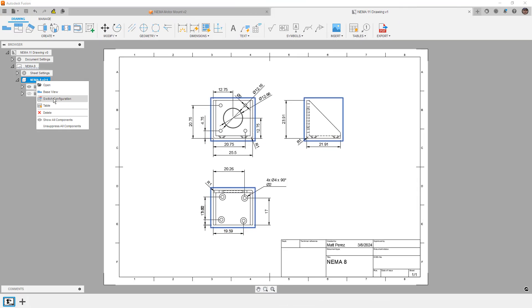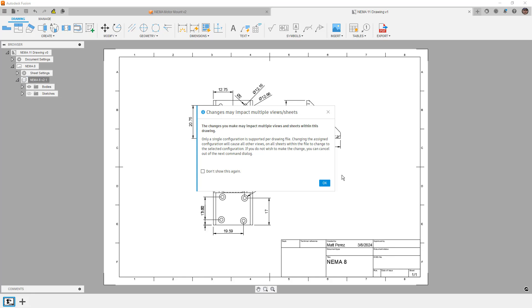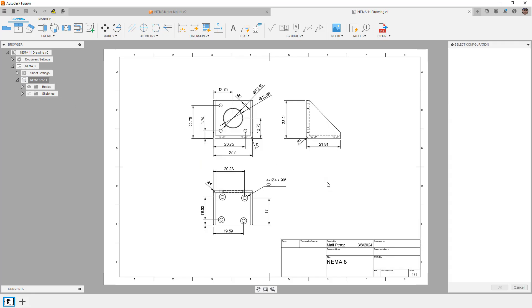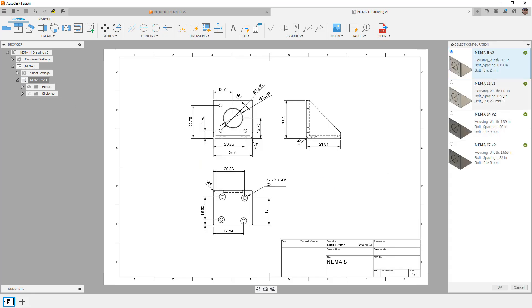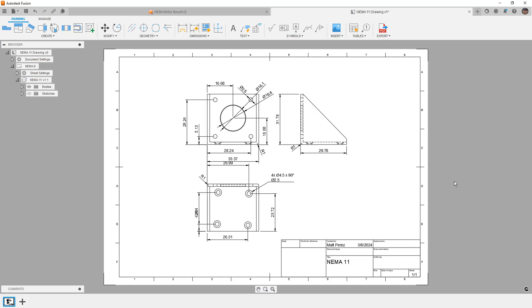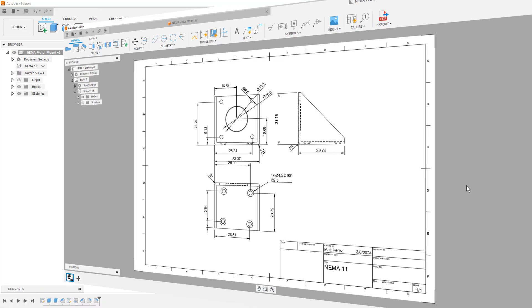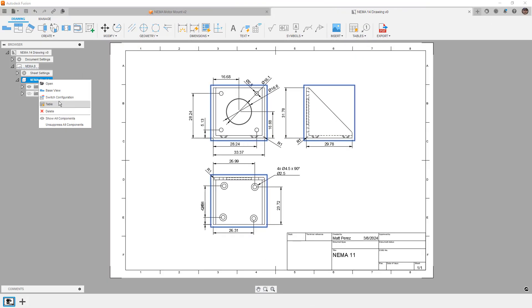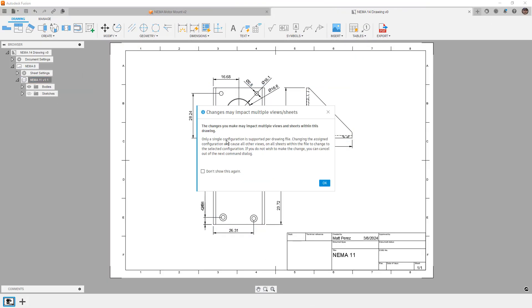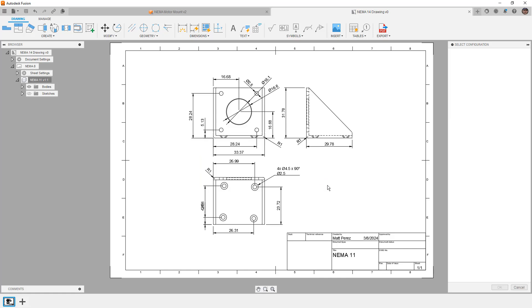For this example, we're going to be using the NEMA motor mount. If you configured this on your own in the first video, then make sure that you use your own design. There is a download link in the description of this video which you could try to download.